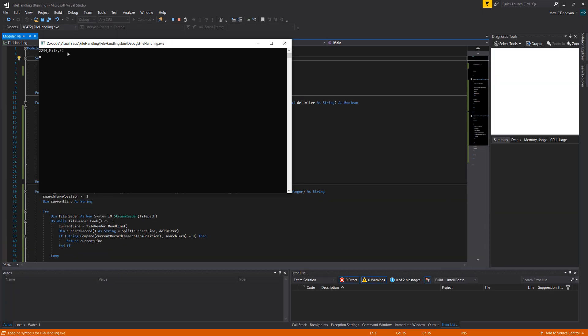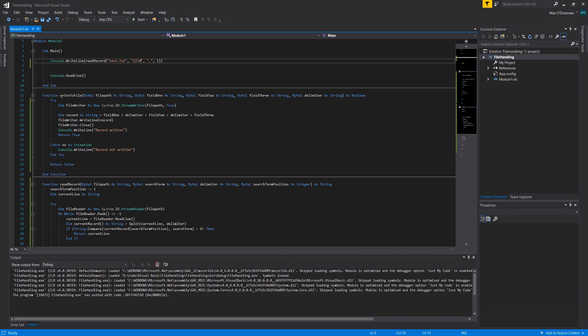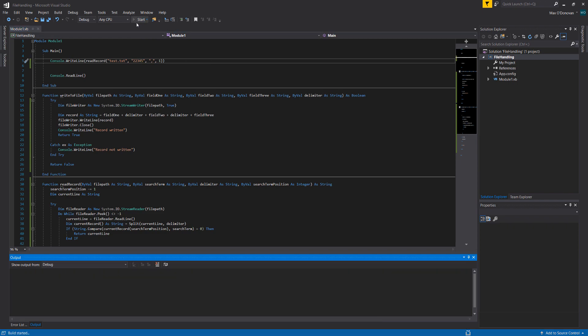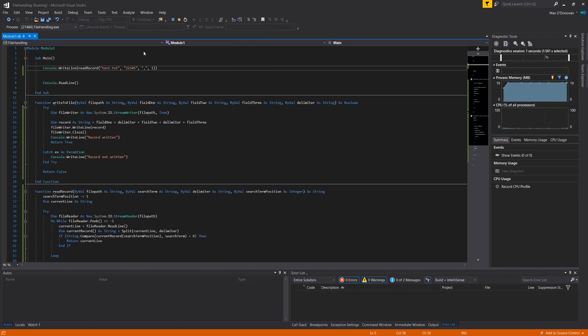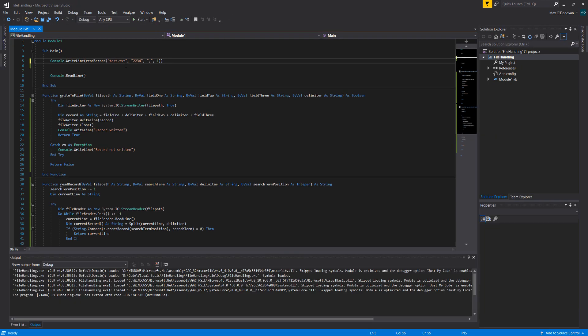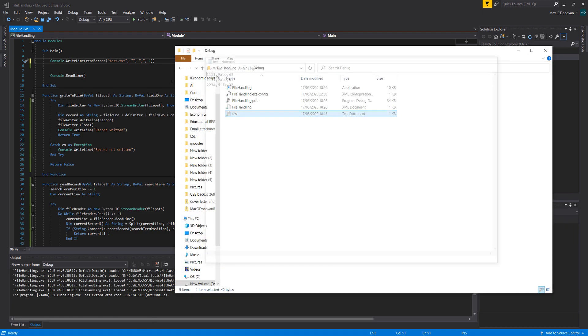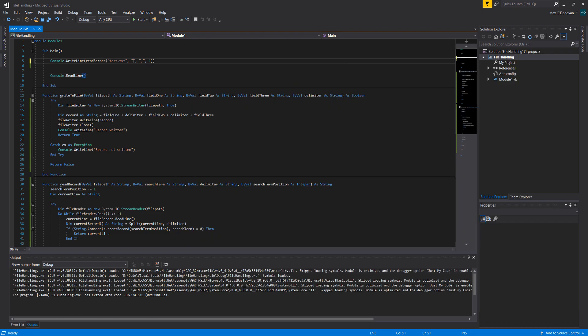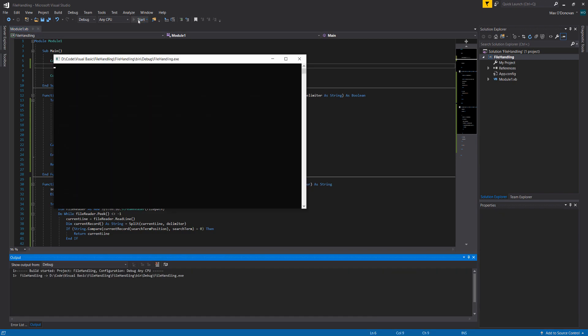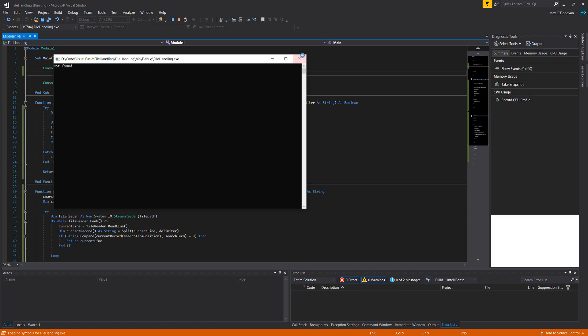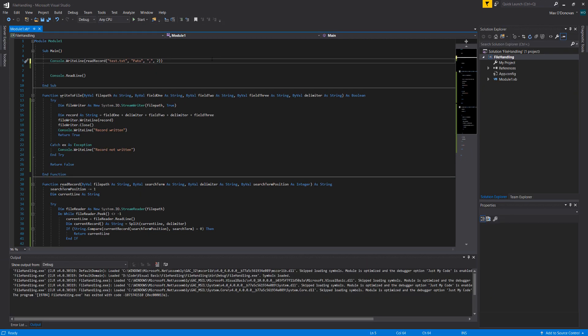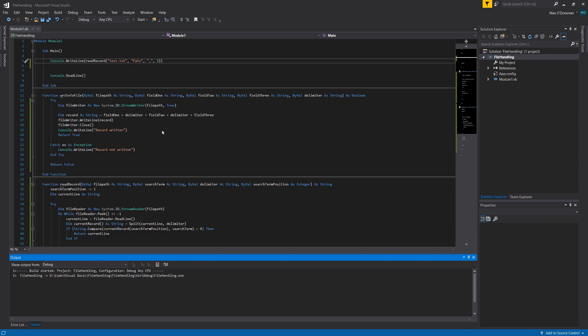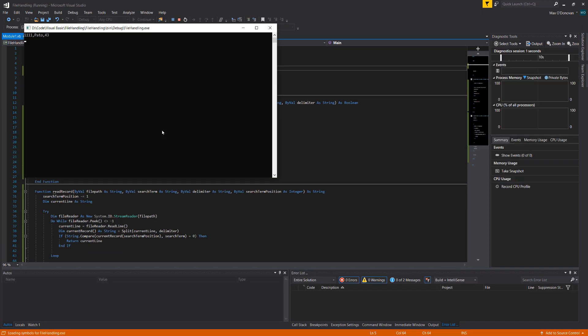As you can see, it printed out the record. Let's pass in something which doesn't exist. Let's put an extra number on this ID which doesn't exist in our file and it says not found. Let's try pato and see what pops up. But we're going to leave it as a one so it should say not found. And it's not found. Now let's set the search term position to 2 which is where the name field is in the record. It returns it!